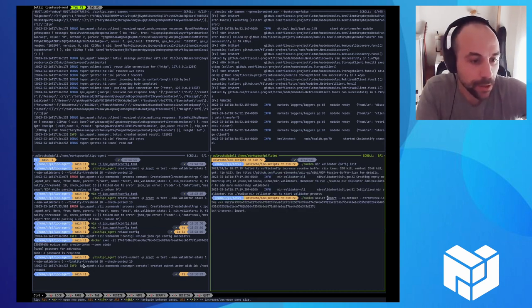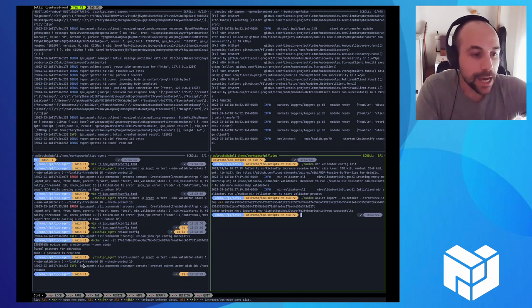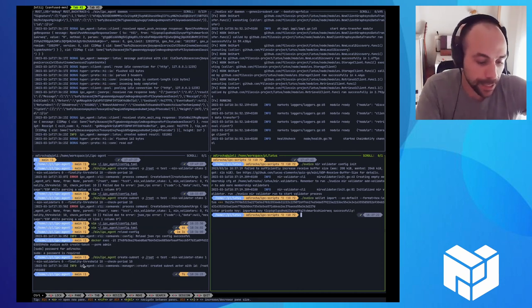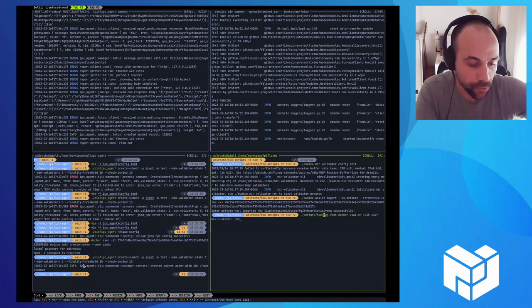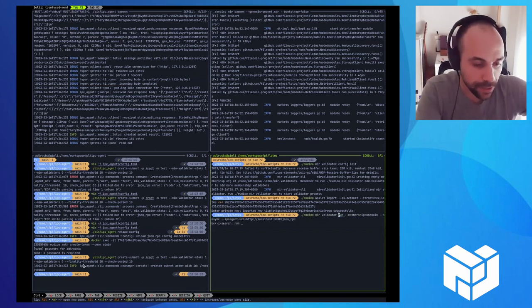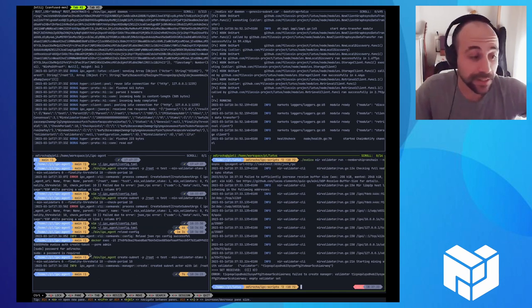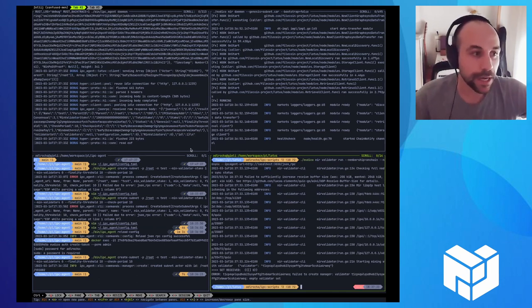So we initialize the validator for the subnet. We import our wallet. And you'll see that right now, if I try to run the validator, it's going to fail. And the reason for this is that I haven't joined the subnet.